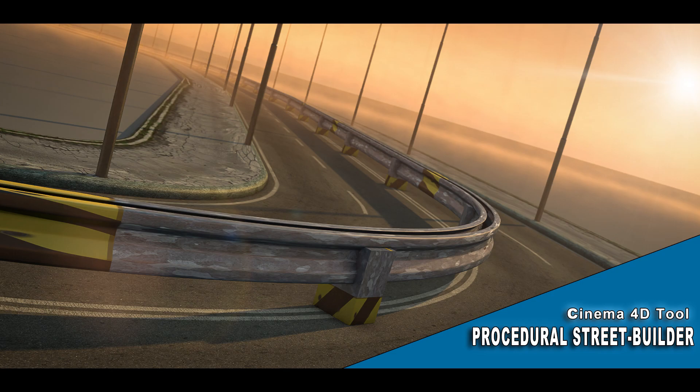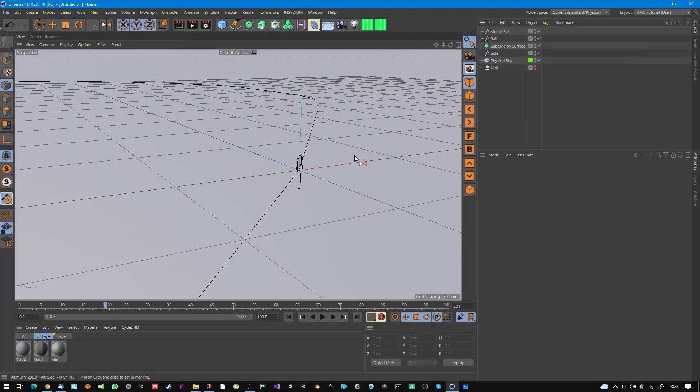Hey, it's me Gene Farrell, also known as Thomas the worst coder for Cinema 4D, back from 3D Skill with another exciting tool for Cinema 4D. It's called the Procedural Street Builder, and I'll show you what it does right now.